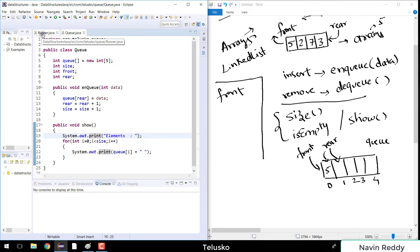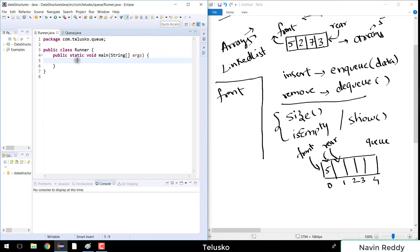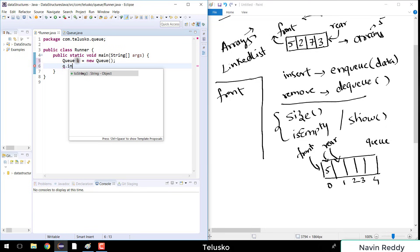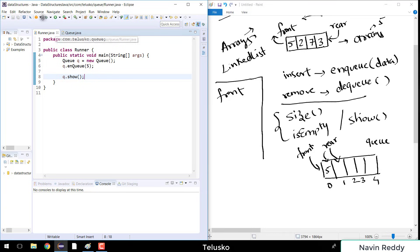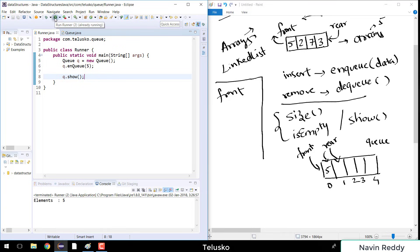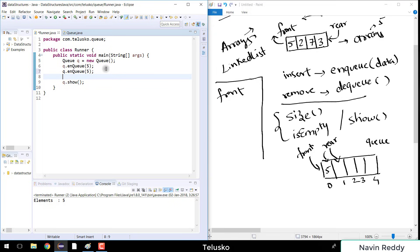We got enqueue and show. Let's go to the runner class and create an object of queue: Queue queue = new Queue(). Then I'll call enqueue with value 5, and queue.show() — running this shows we get 5. Adding another element 2 and running again shows 5 and 2. So every time you insert a value it gets added to the queue.